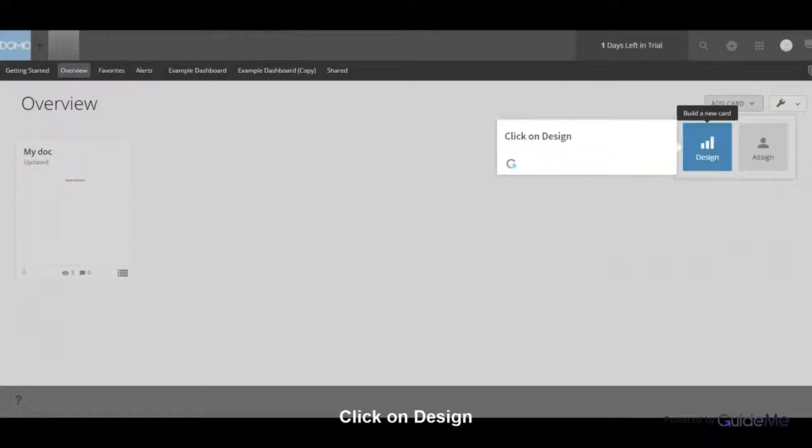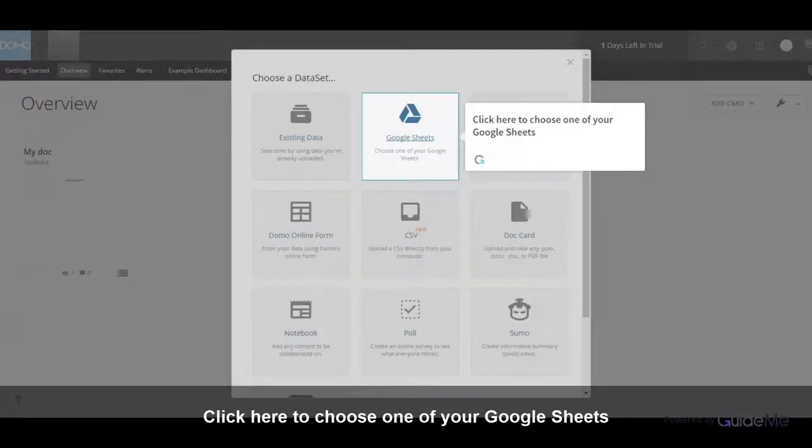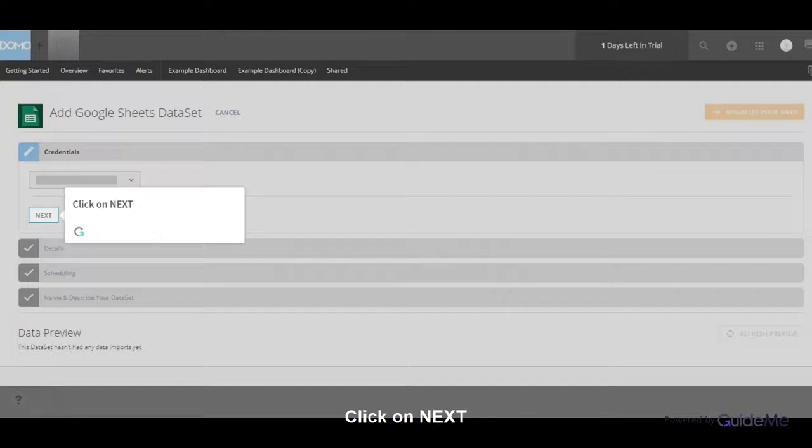Click on Design. Click here to choose one of your Google Sheets. Click on Next.